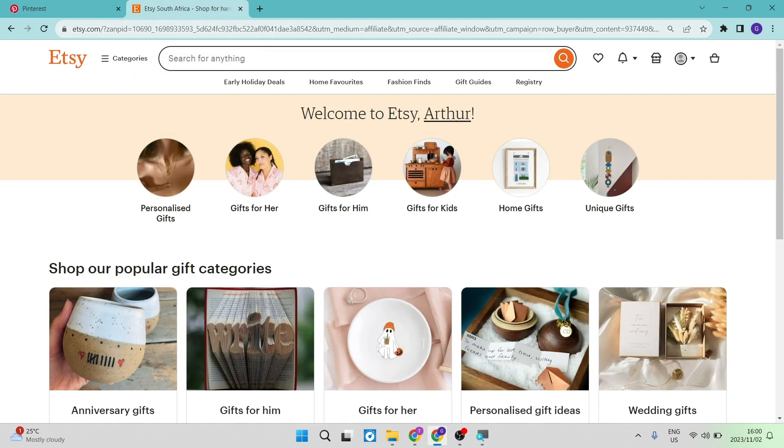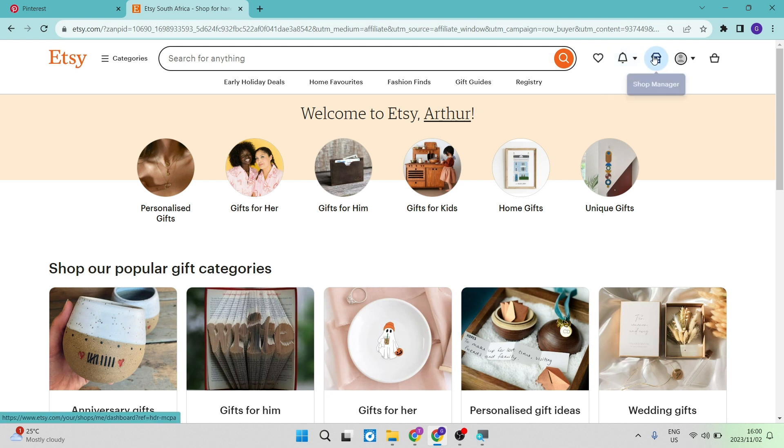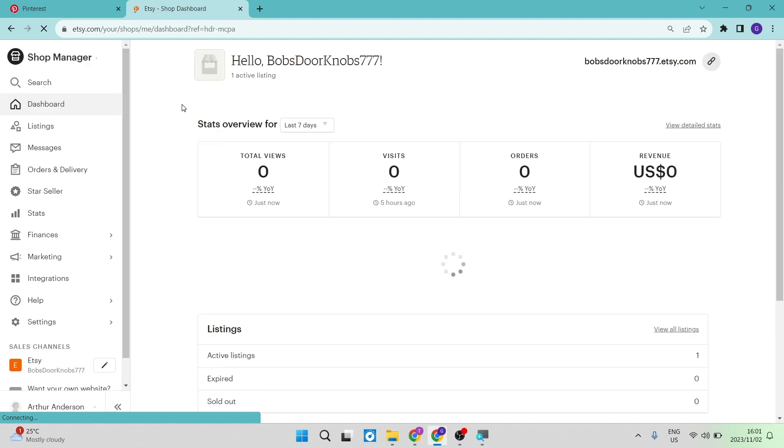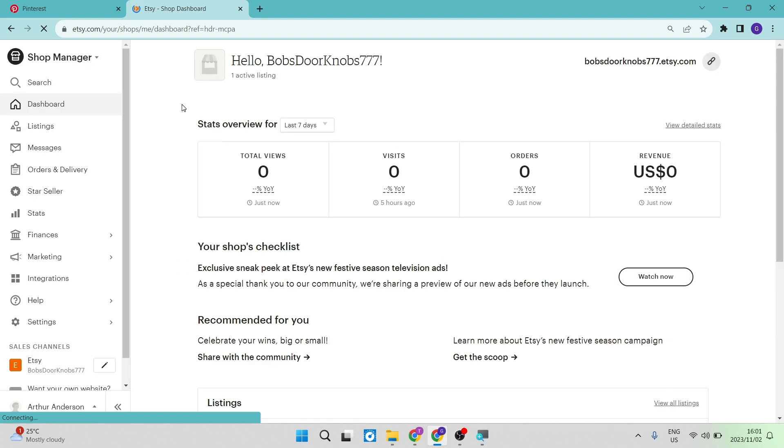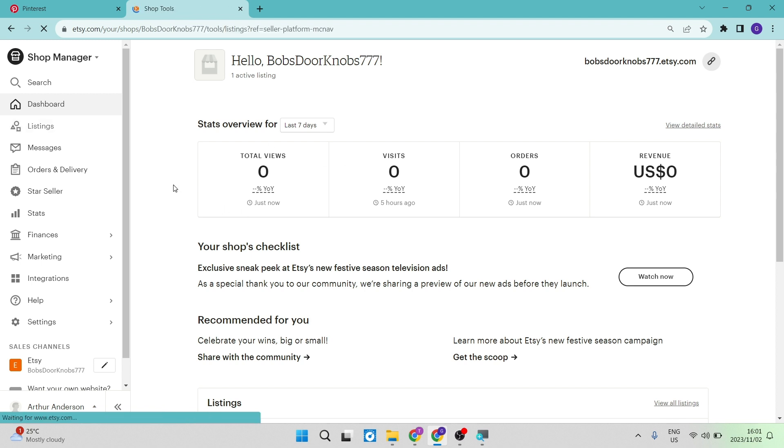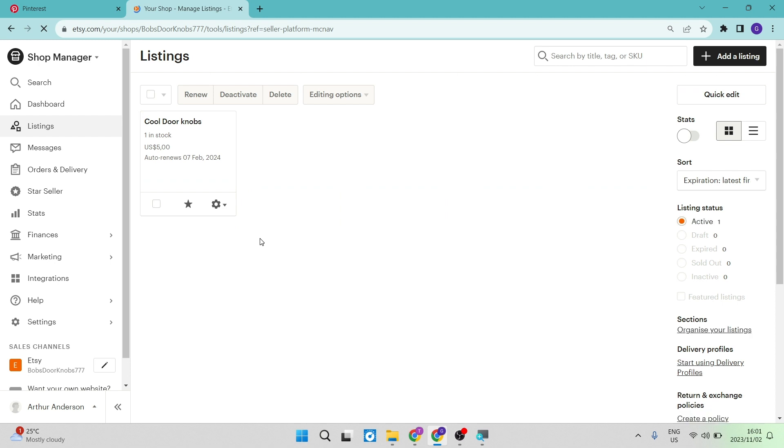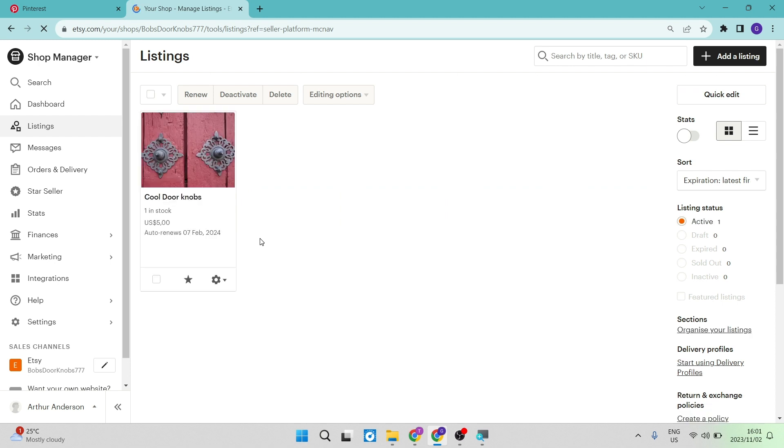First of all, you are going to need an Etsy account with a shop. So we're going to go up here into our shop manager, and this is what our shop manager looks like. Whatever it is that we're advertising, either we're advertising our brand or we are advertising a particular product within our Etsy shop.